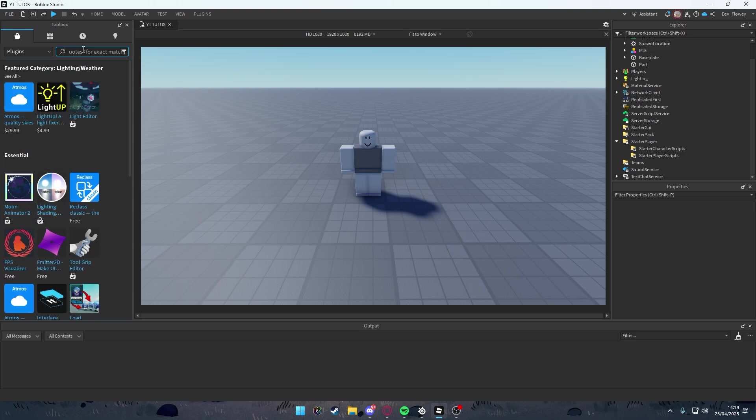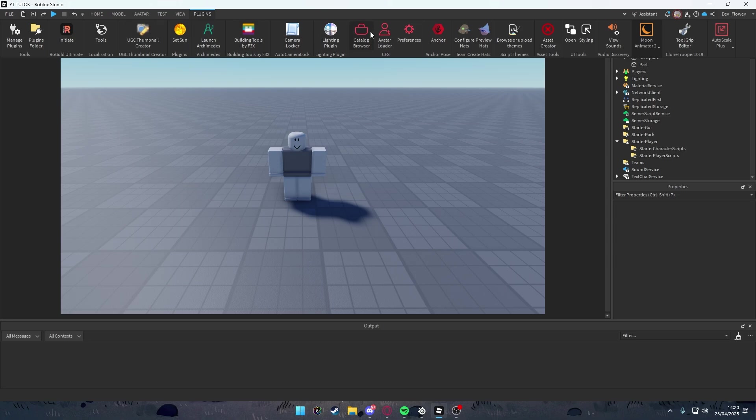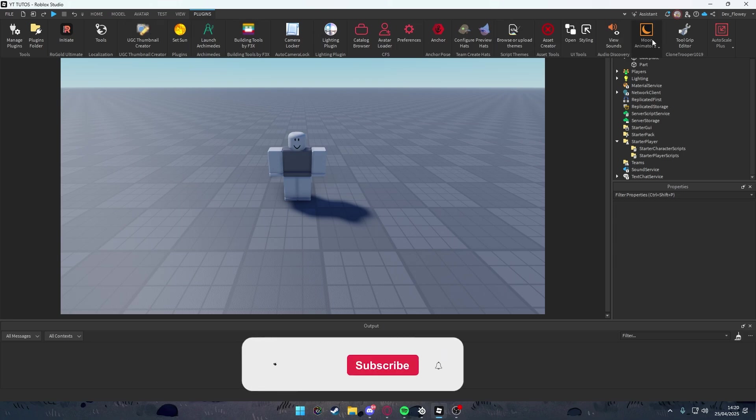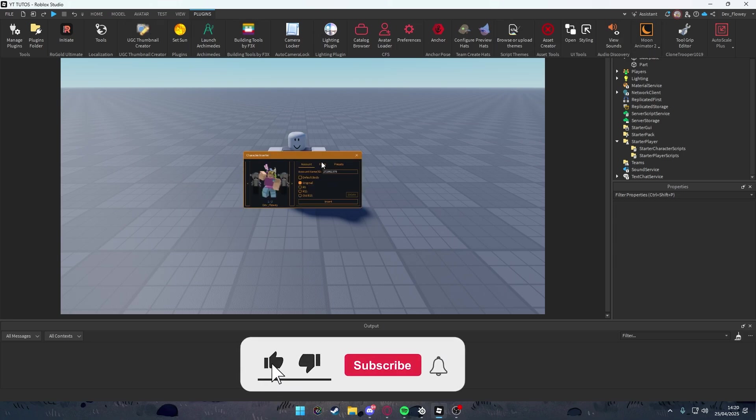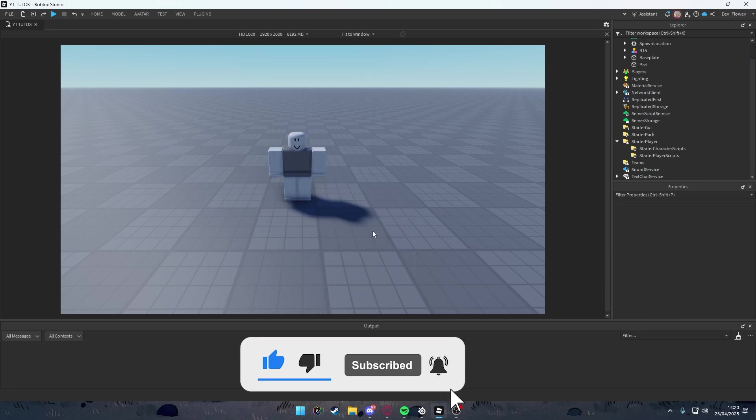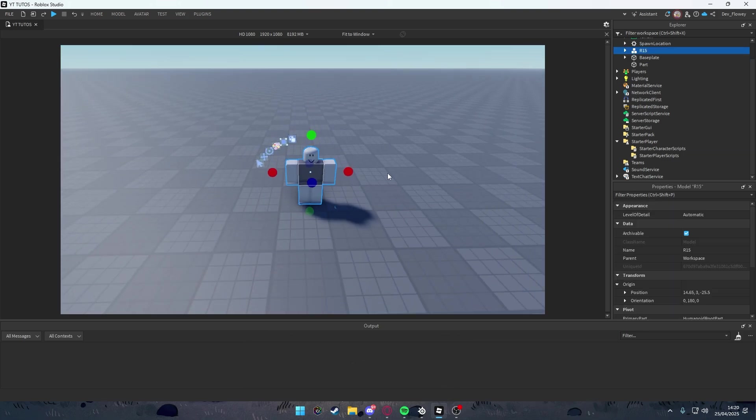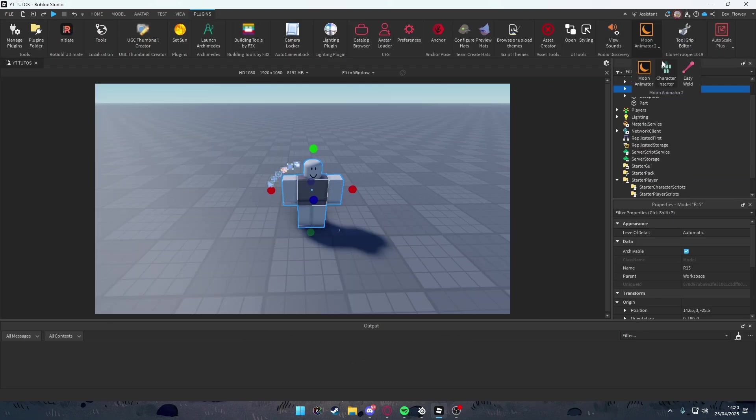Normally it's the first thing you see in Essentials. If you don't see it, just search it up in the toolbox. After that you may have to restart your Roblox Studio, but then you will have in the Plugins tab this thing here, Moon Animator 2.